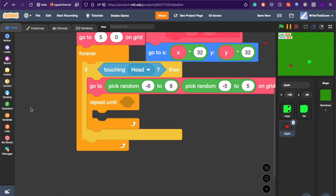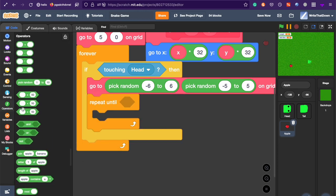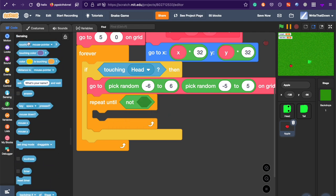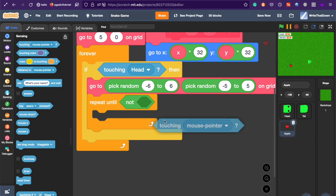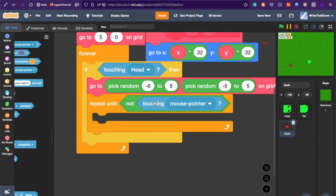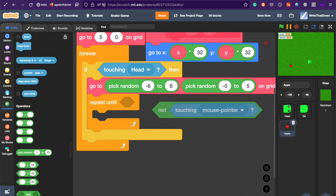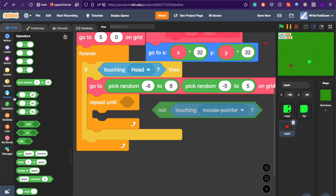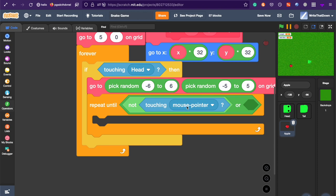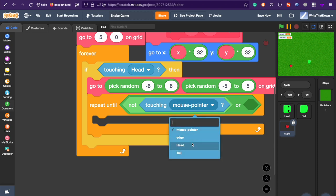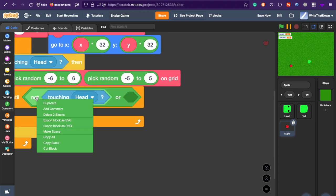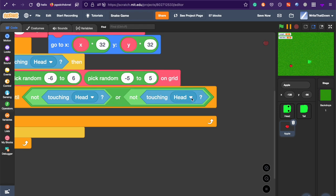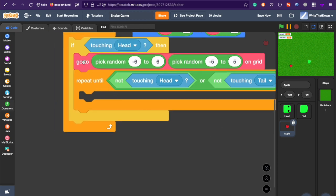repeat until not touching head. And so, what will happen is that if it is touching the head, then it's going to realize, wait, I'm on the head. And so, that's not a place where an apple can spawn, because then it would be on the head. And it would basically be able to get two apples in one frame. And that's not something you really want. So, you have to make sure you're not on the head. So, repeat until not touching head and not touching the tail, because you don't want to be on the tail either.